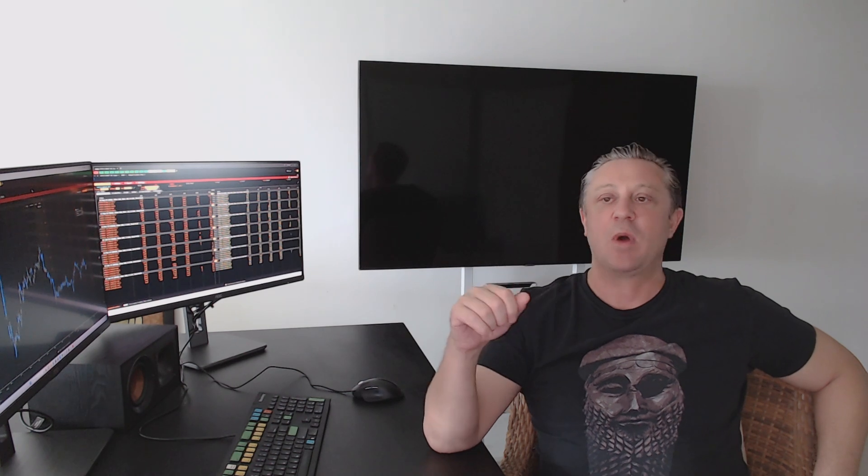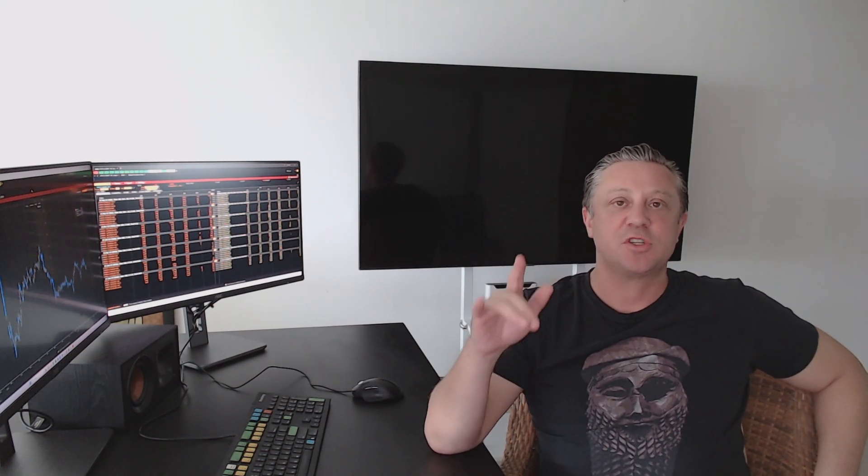With a real professional trader approach, I can tell you now, it is none of those. What Anthony is going to show you on this webinar is the approach that you need to take to get consistency from your trading, which is very different, and not just consistency, but a consistently big return on investment in the same way that professional traders do.